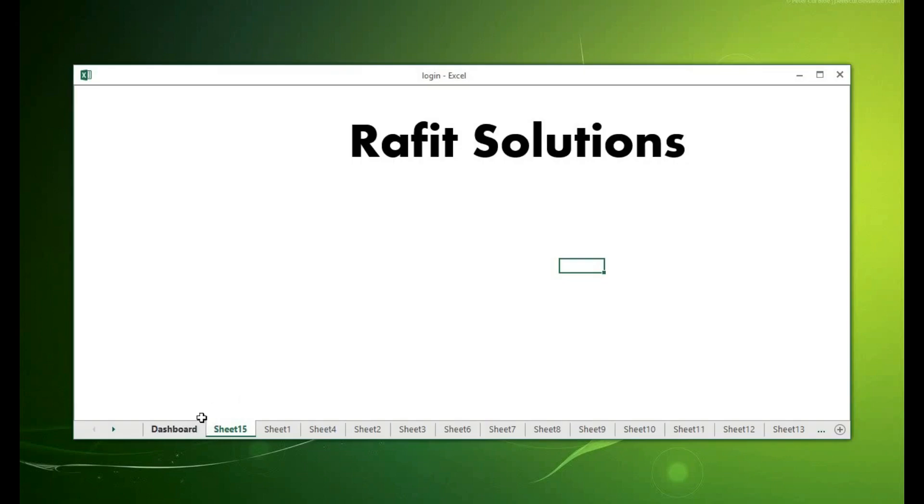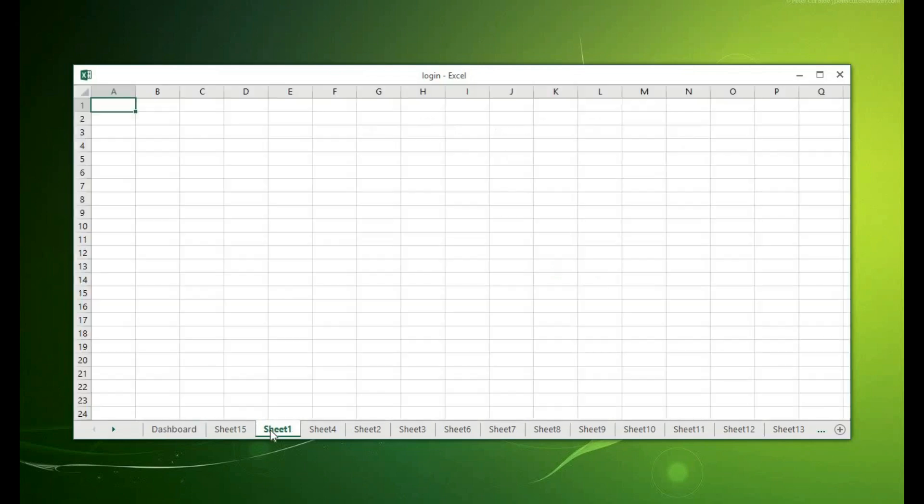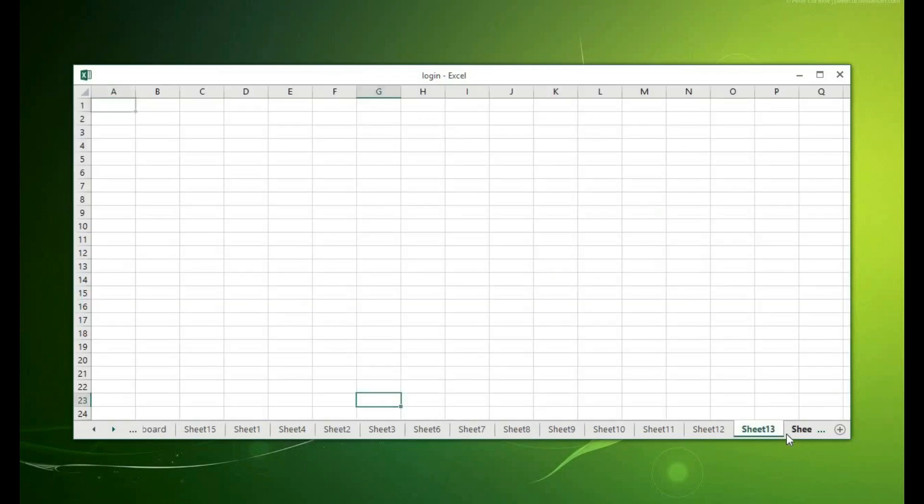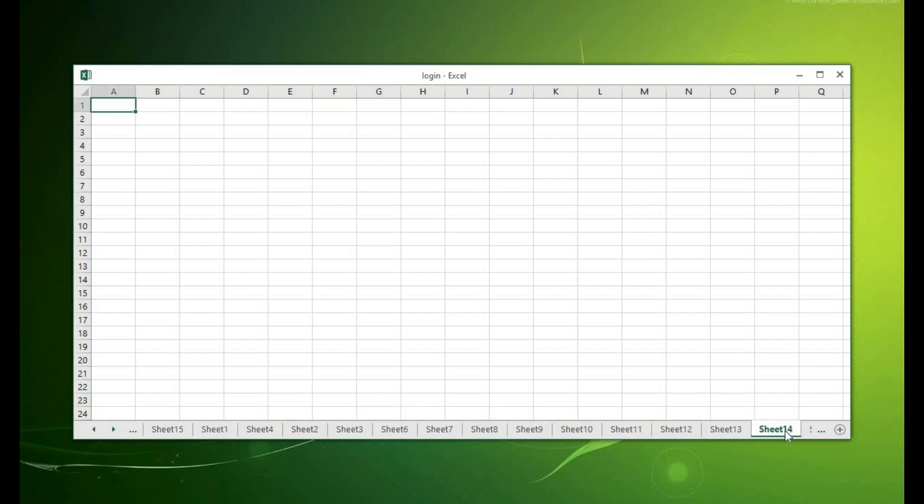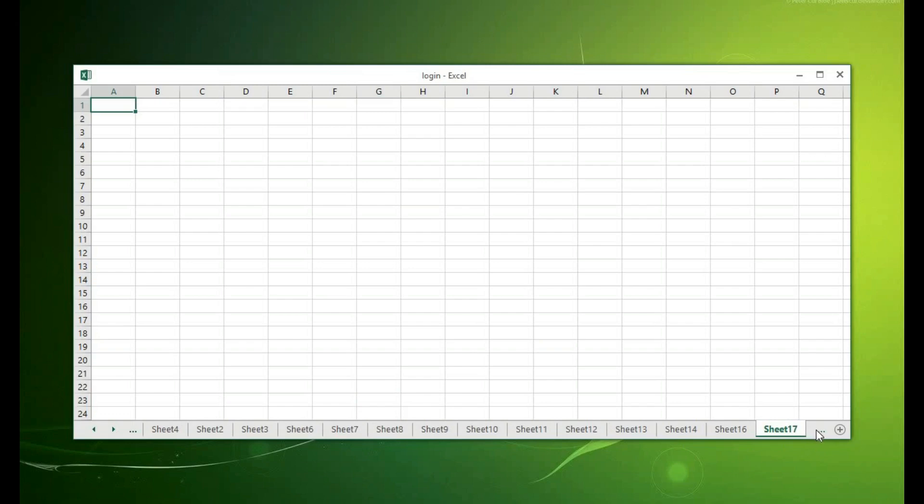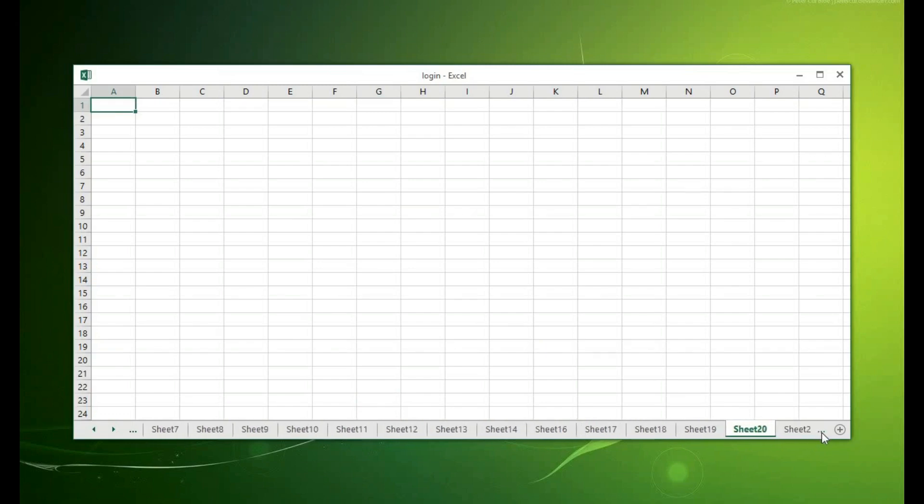Yeah so you can see that when the user logged in successfully the login page was not shown and there's nowhere in the sheet that you can find the login page so it is hidden from the user.